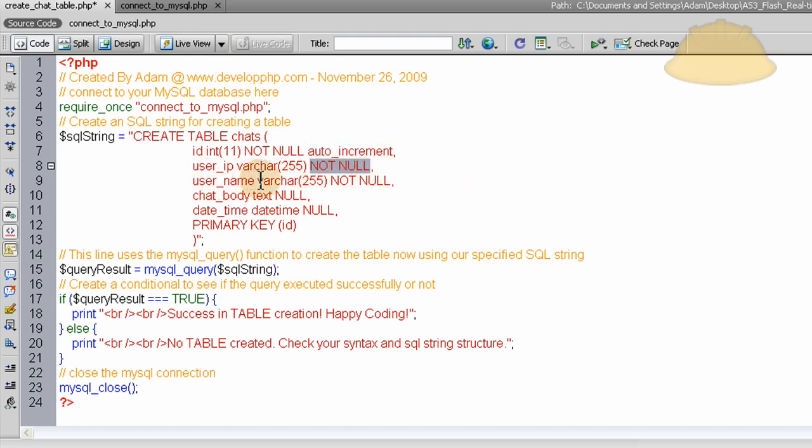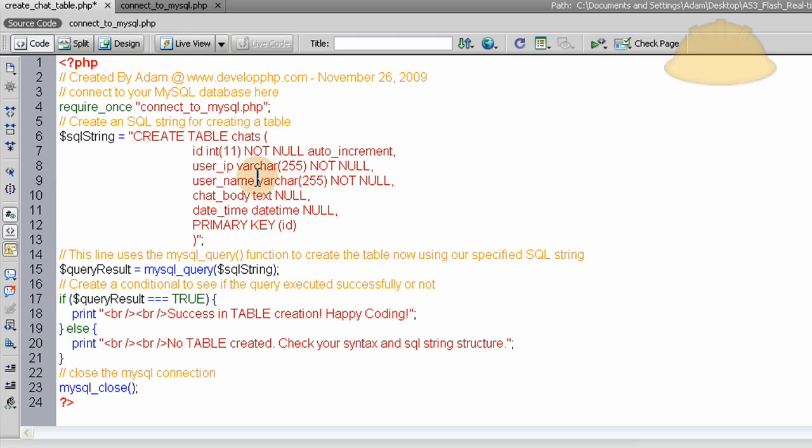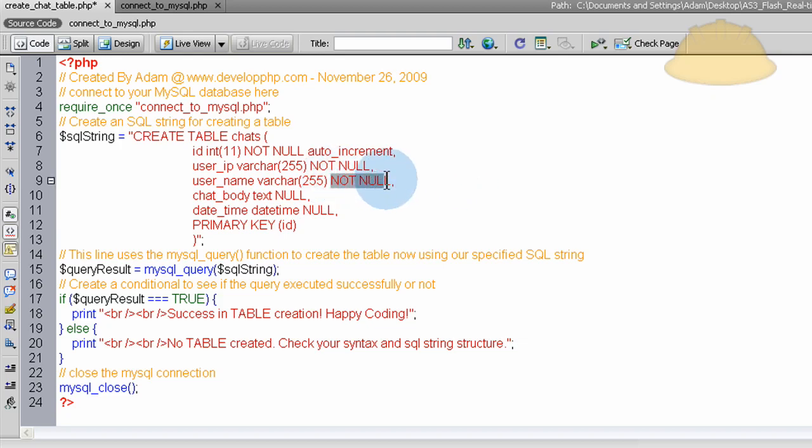User name field is the person's name who's chatting. It's varchar 255, which is, it could be any kind of characters, any kind of string with a value of 255. No more characters than 255, and that is not null as well, it cannot be empty.